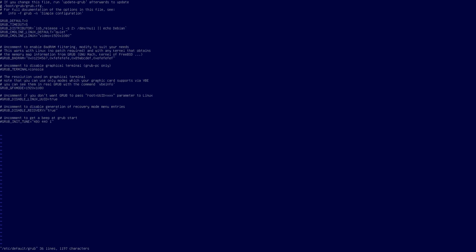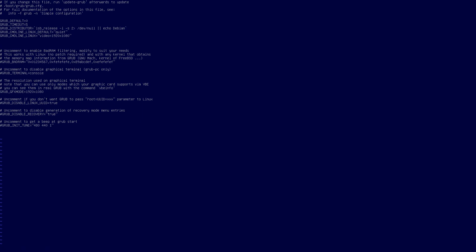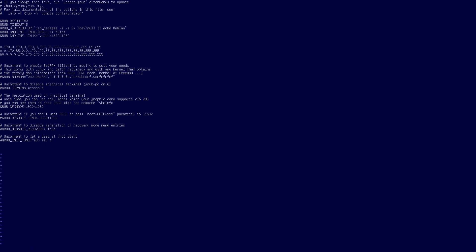So what we'll do is we'll vi our grub file that helps us configure grub. And what we're going to do is we're just going to read those parameters in. So you just get these three lines.